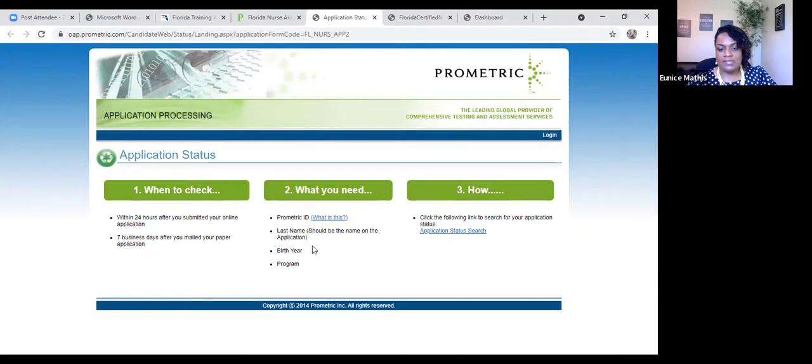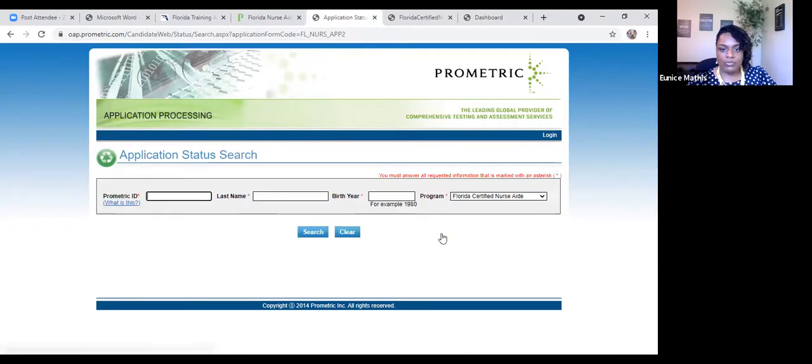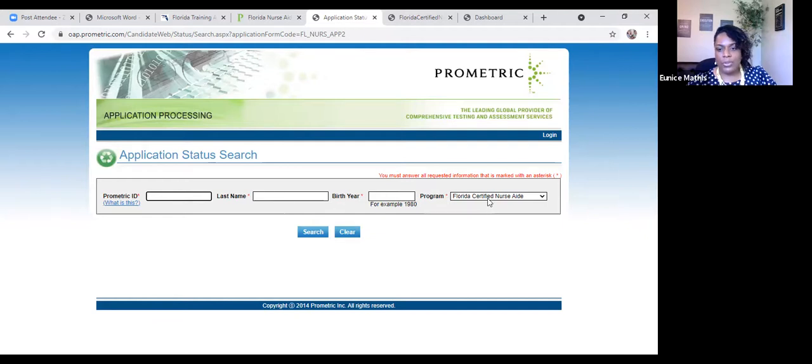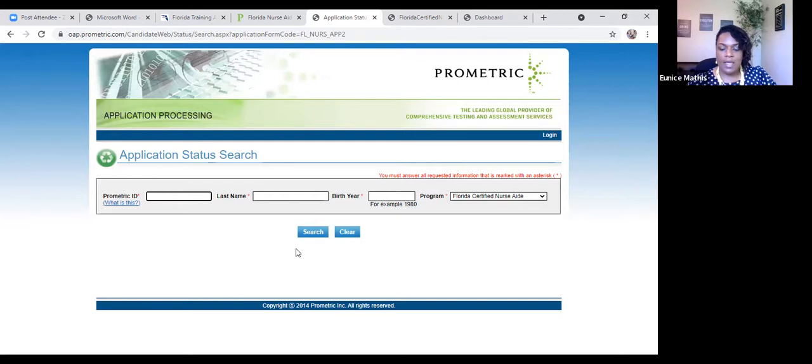The letter that they sent you would have your Prometric ID. You know your last name, you know your birth year, and then your program, which was the Florida CNA examination. So your Prometric ID, which was emailed to you whenever you complete your application, your last name, your birth year. And when you submit, you're going to be able to see an updated status about your exam.